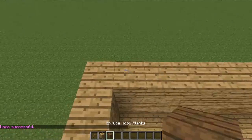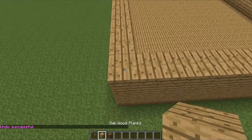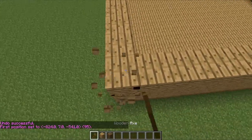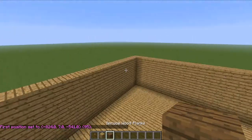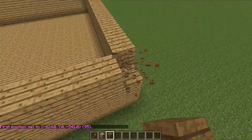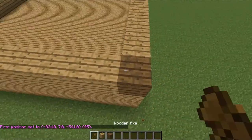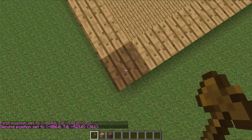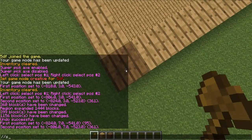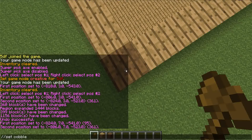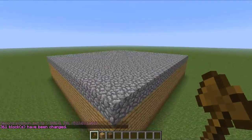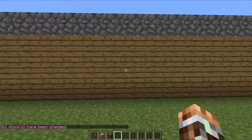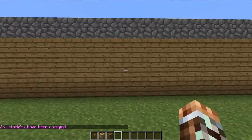So if you want to make a ceiling, just select right there, and then select the other side — it has to be diagonal from the other block. Then right click that, and type slash slash set, and then do the block you want. I'll just use cobblestone. And that's how you make a house.